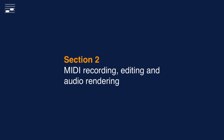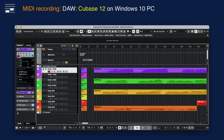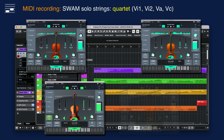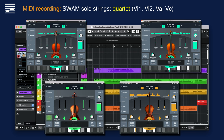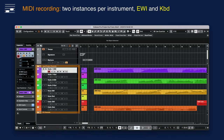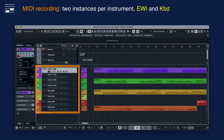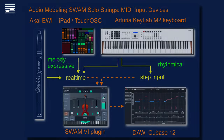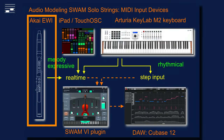The MIDI mockup project was created in Cubase 12 on a Windows PC. I used a quartet of SWAM solo strings with different presets for violin 1 and 2. For each instrument I used two instances labeled EWI and keyboard, which has to do with my set of MIDI input devices.